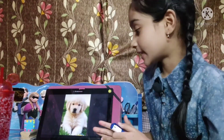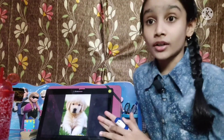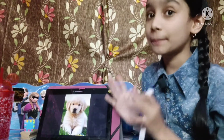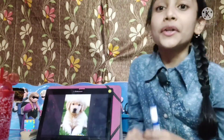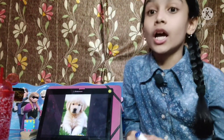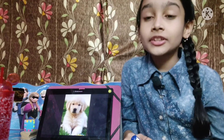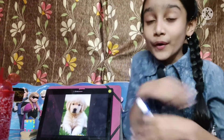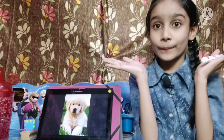Next is dog. D for dog. This is a picture of dog. Dog is man's best friend. Did you know, friends, dog protects our home.